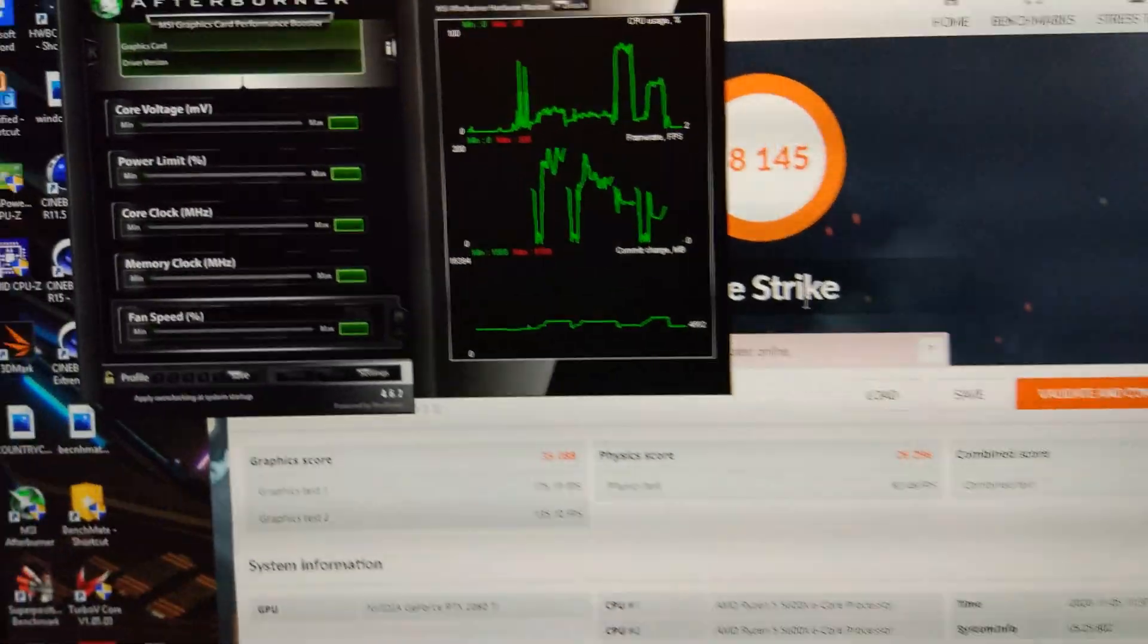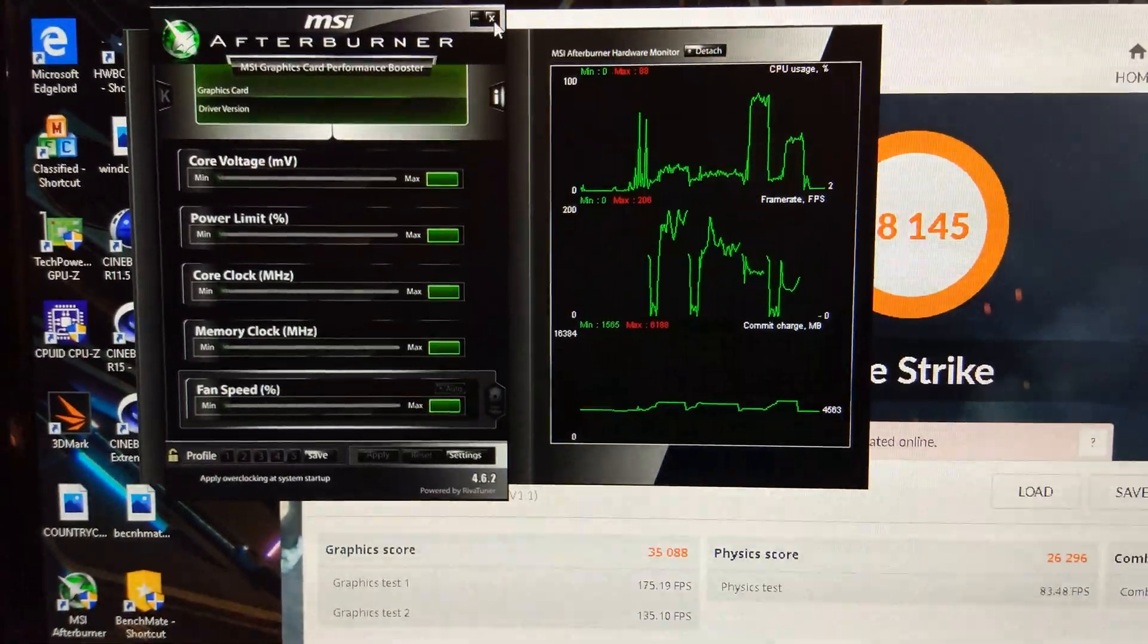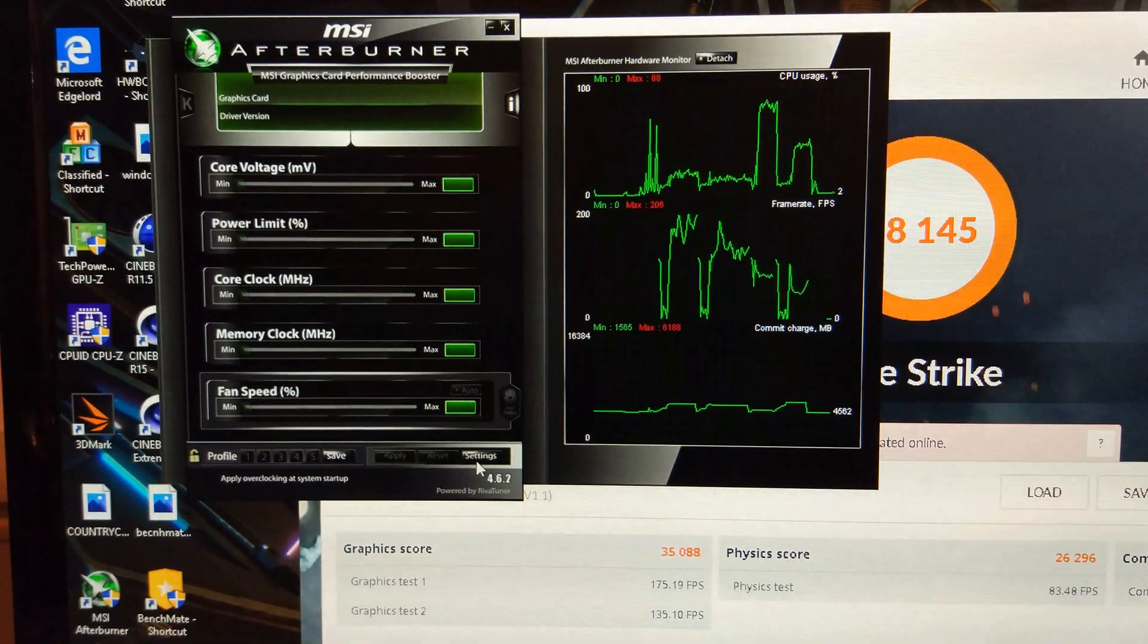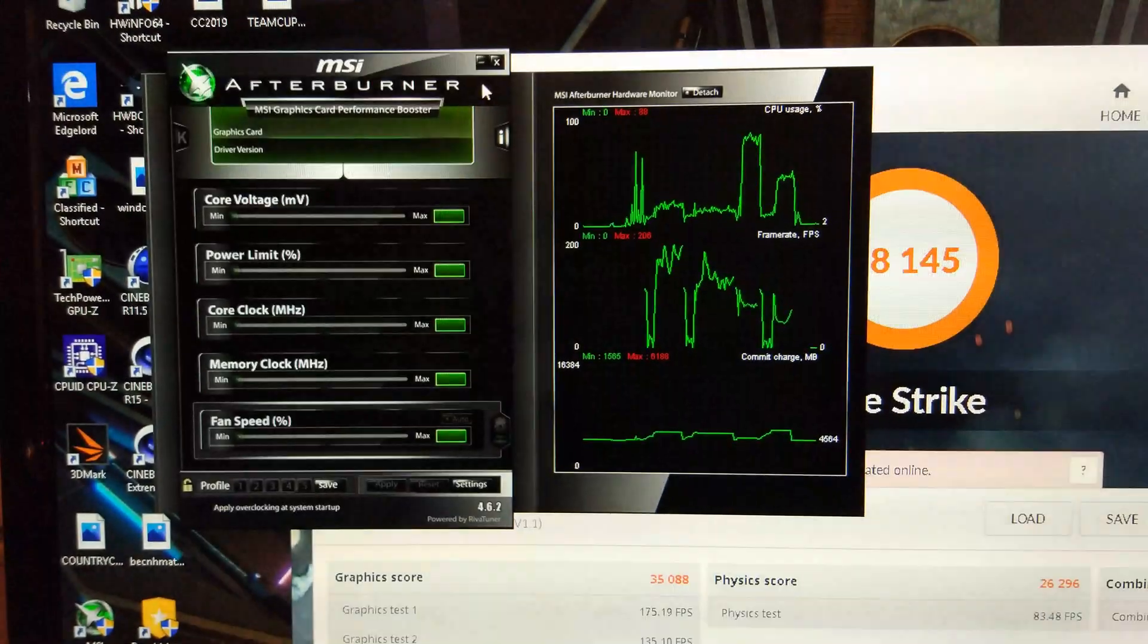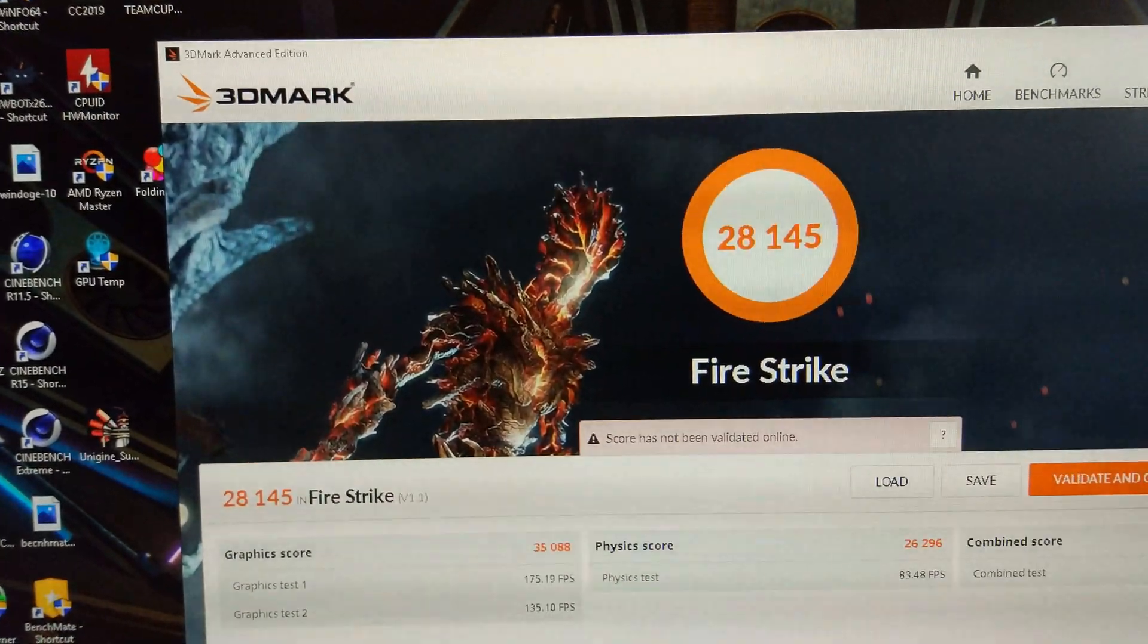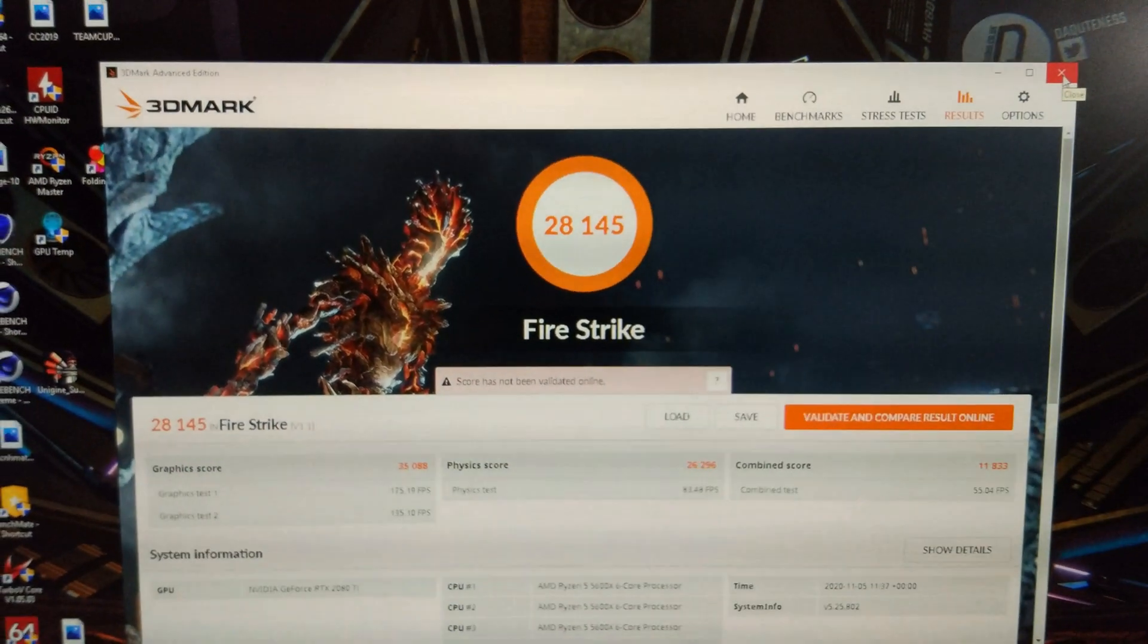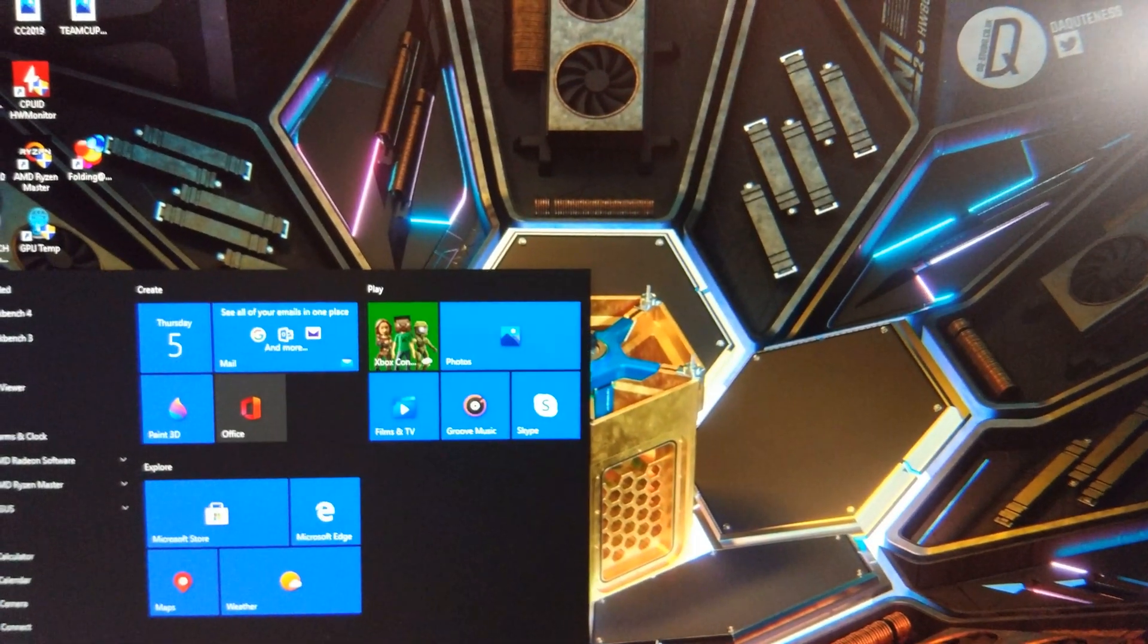Let me just get Afterburner up here, so Afterburner's not detected the card properly for some reason. I might just need to restart the PC so that Afterburner can detect the card properly, so I'll just do that quickly now.